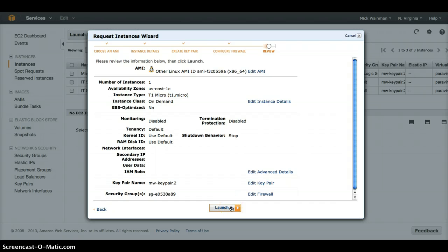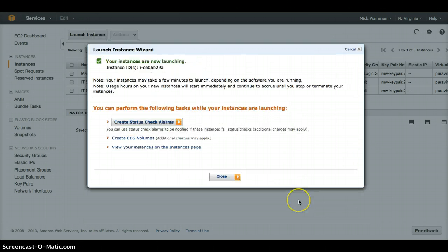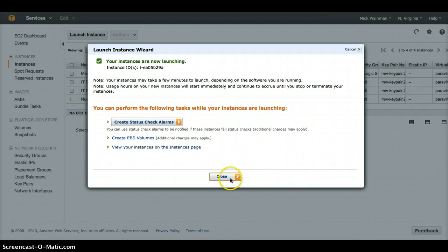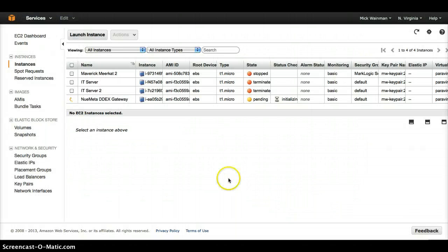And now we are ready to launch. Clicking this button sends a message to the Amazon cloud and our new server will be available in minutes.